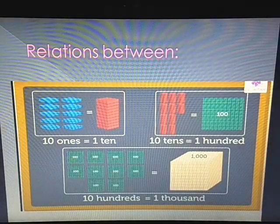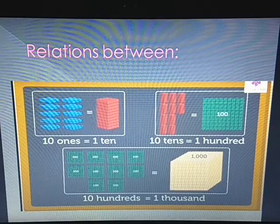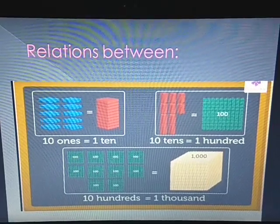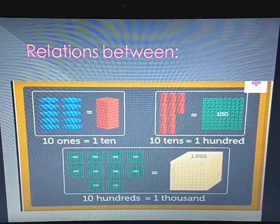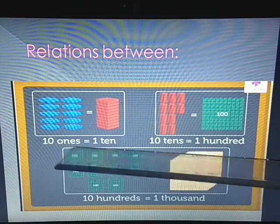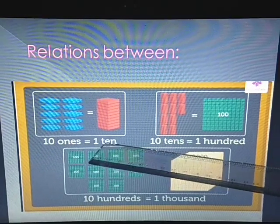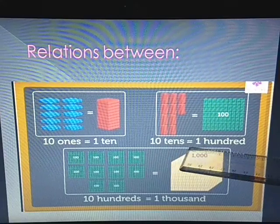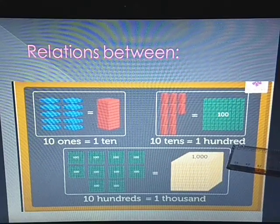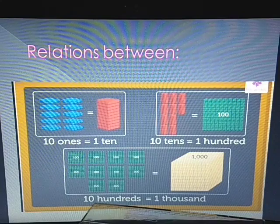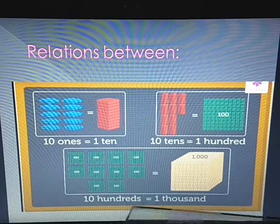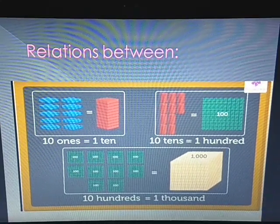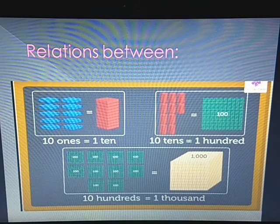Now we have to understand the relation between 1s, 10s, 100s, and 1000s. With this block representation: 10 ones means 10, 10 tens means 100, and 10 hundreds means 1000. This is how we can represent numbers with the blocks.